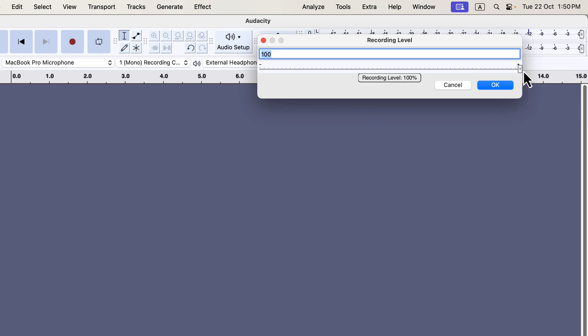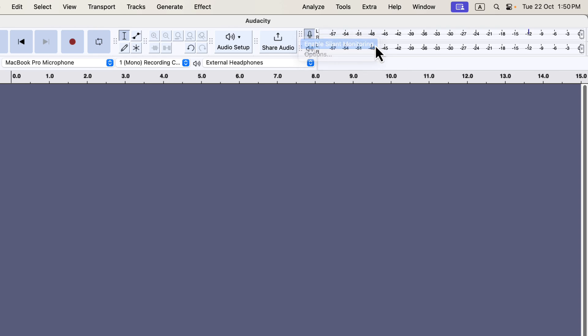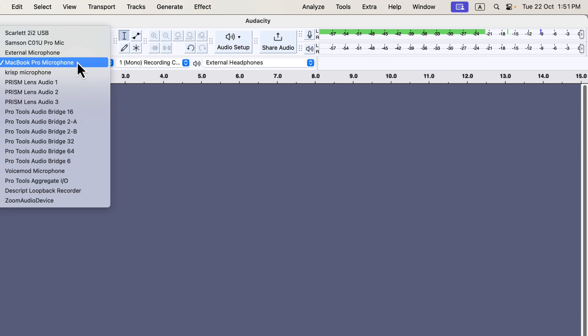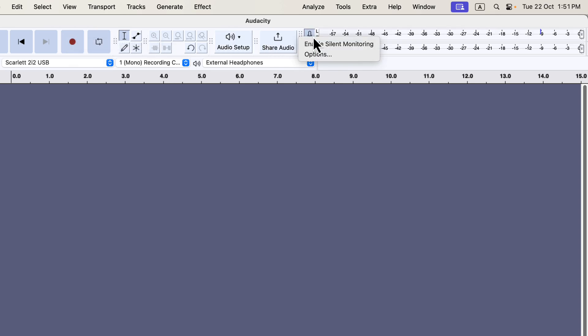Now, let's address the ideal recording level. Before recording, check that you're hitting the correct input level. Click the small microphone icon and enable Silent Monitoring. This lets you see the current input level in the meter. You should monitor the level with the microphone you plan to use for recording. I'm switching back to my Scarlett 2i2 USB interface, which has turned off silent monitoring, so I'll re-enable it.